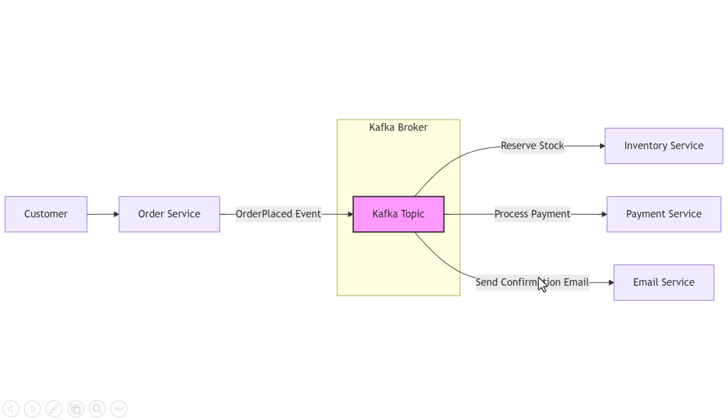Here's the magic: none of these services are calling each other directly. They're all just reading events from Kafka. That makes the system loosely coupled, more resilient, and a lot easier to scale.